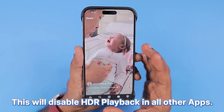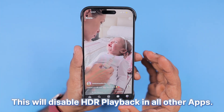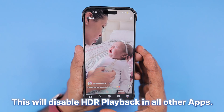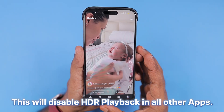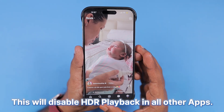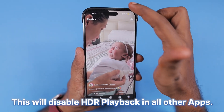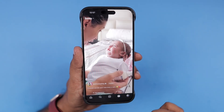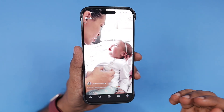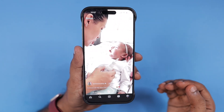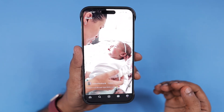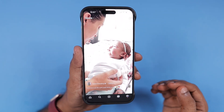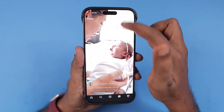If you have Low Power Mode turned off, then within the Photos app, any HDR video footage you recorded using the iPhone camera will also go too bright. So this brightness issue can be controlled with the Low Power Mode feature.